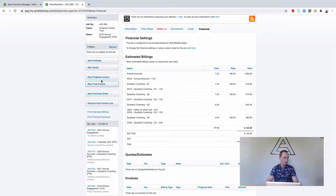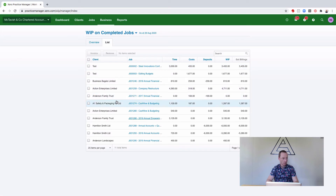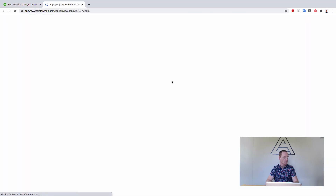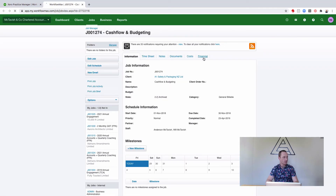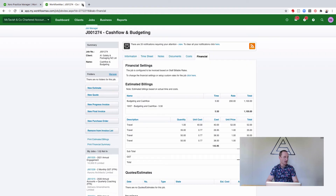I'll then go through and create an invoice, and then do my WIP wash-up by selecting Remove from Invoice List. That would then remove it from this list. If we have generated all of the invoices on a job, you can individually open up these jobs and do your WIP wash-up by going to Financial and Remove from Invoice List, but there's a much faster way.